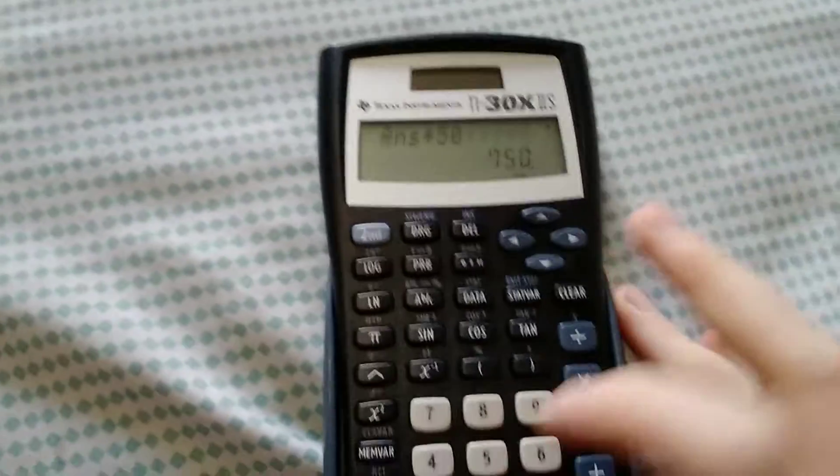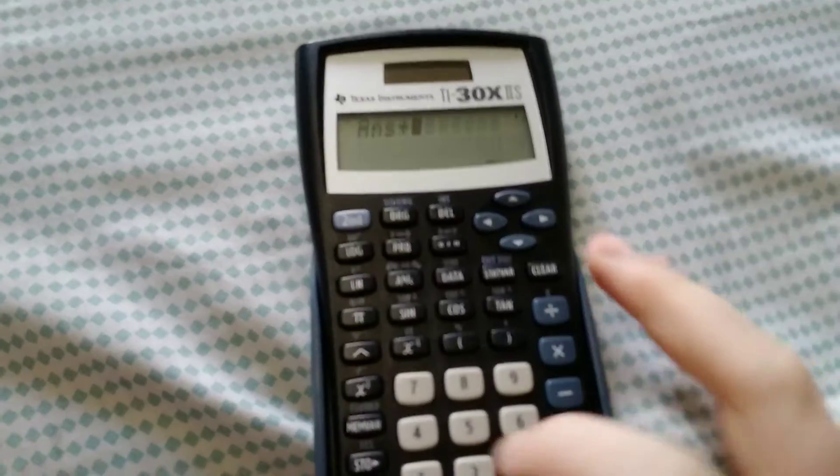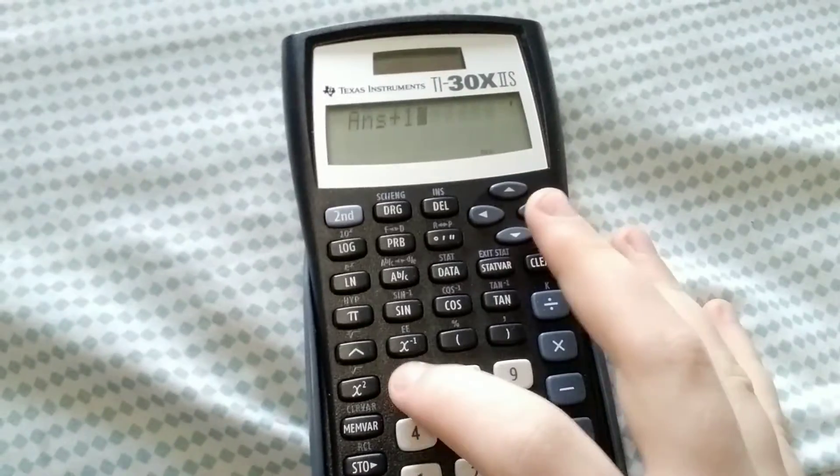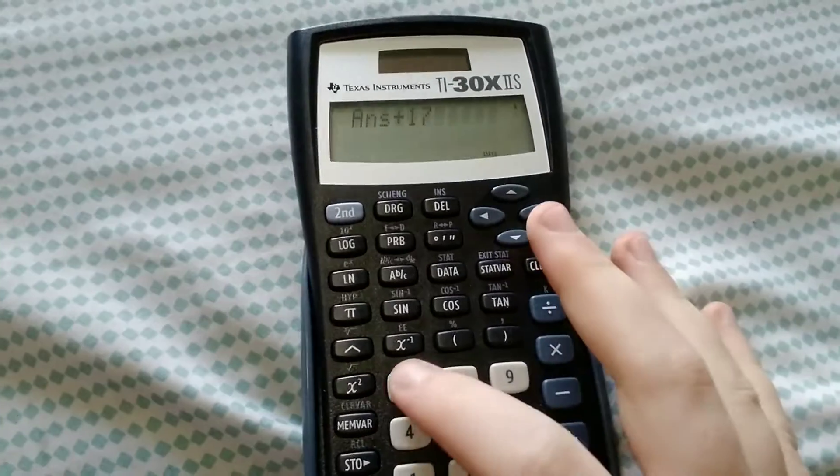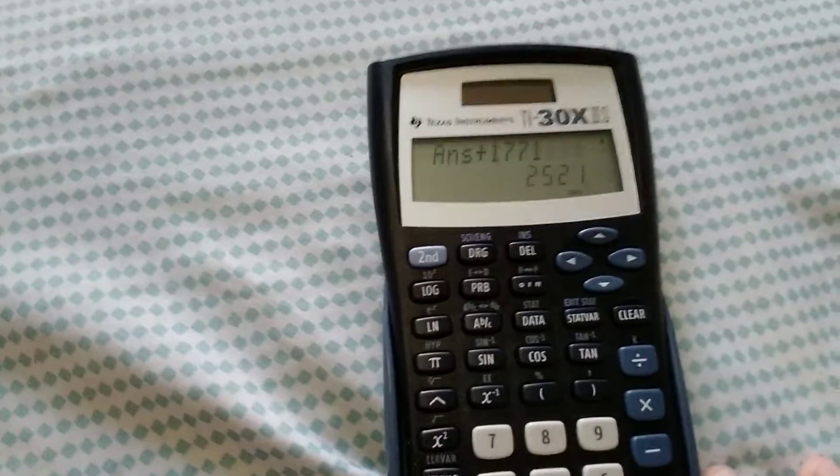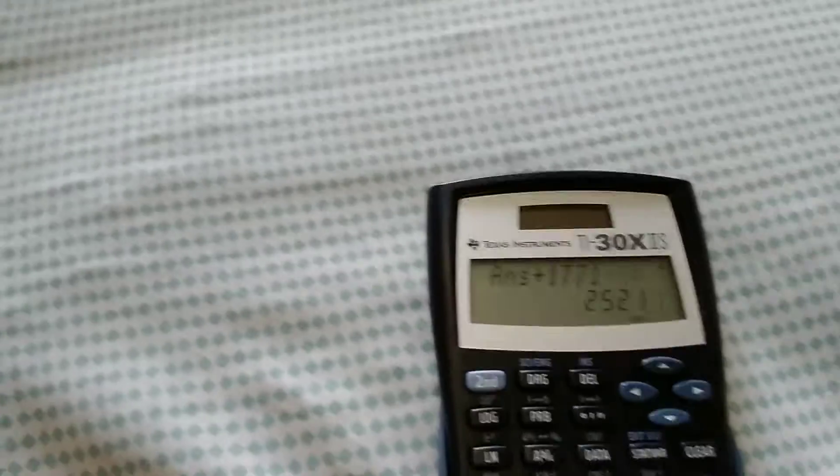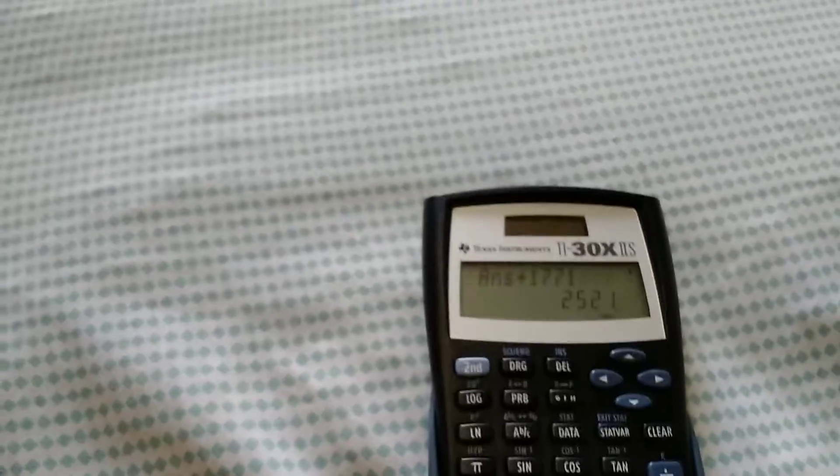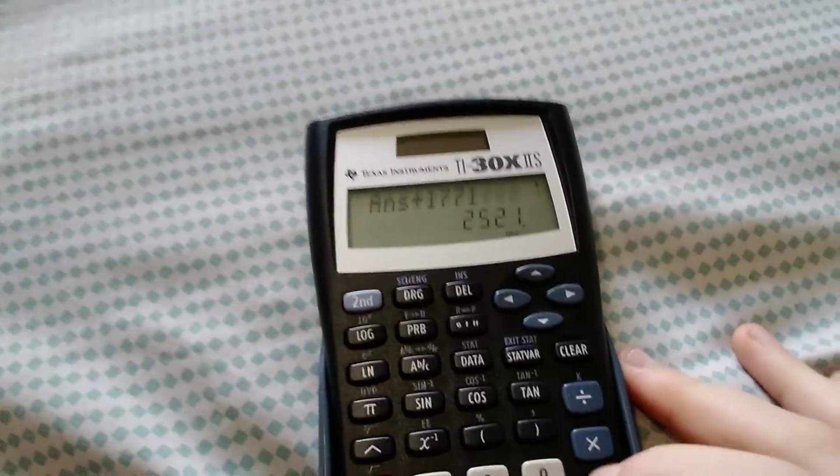And then you subtract your year of birth. So again, in this example, 2005.